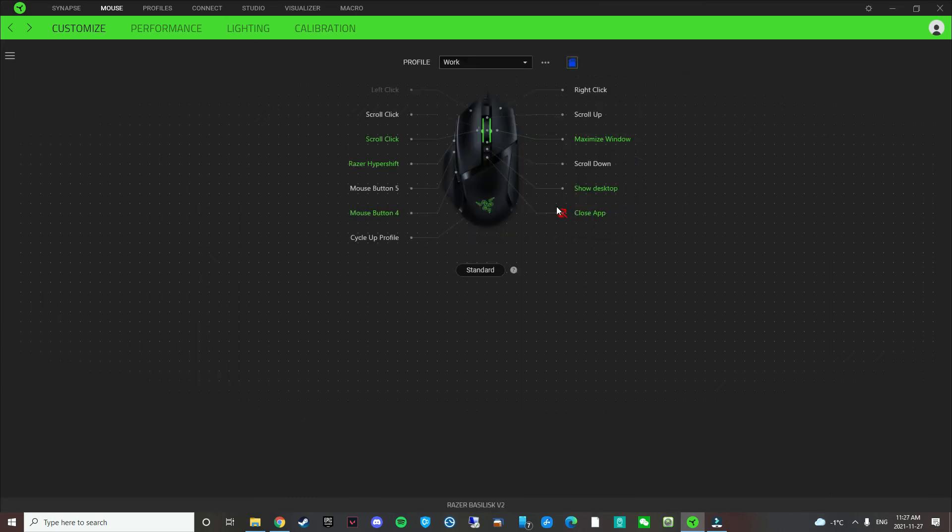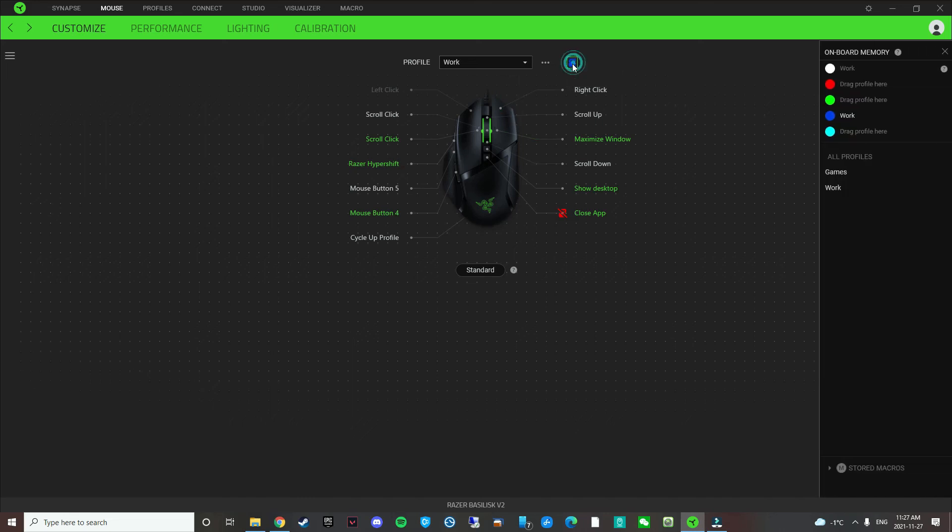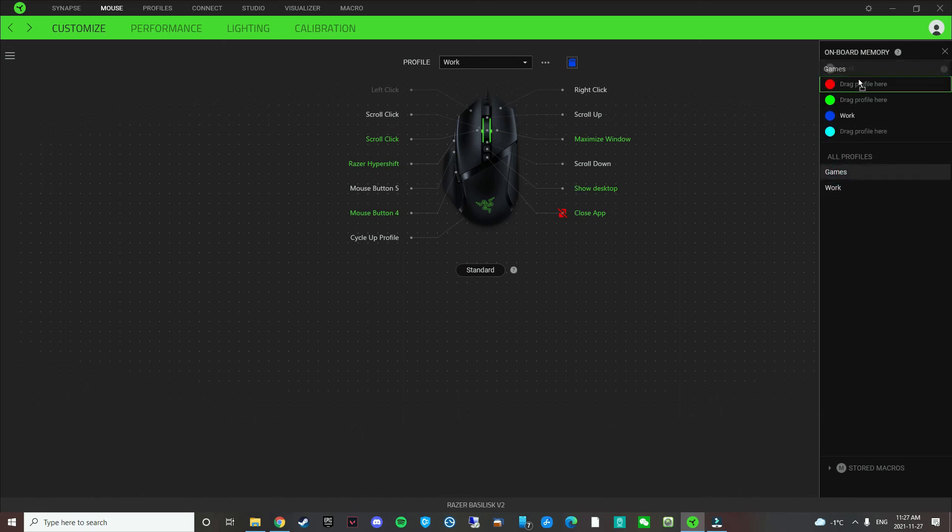So that's basically it for this software here. And you want to make sure you save your profile to the onboard memory. Otherwise, it's not going to work without the Razer Synapse software. So to do that, you click on this onboard profile button, and you drag whatever your profile is named. So I have one for game, one for work, and you drag it to the correct color.